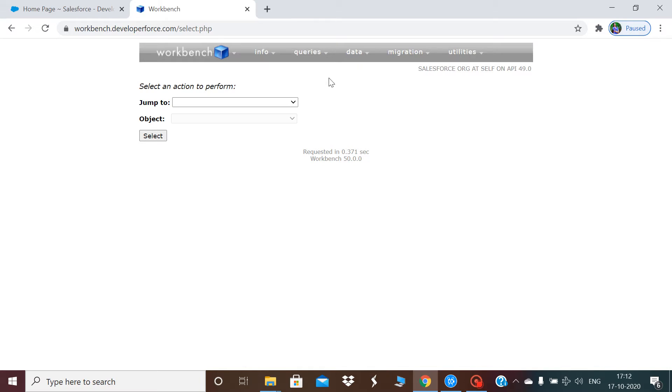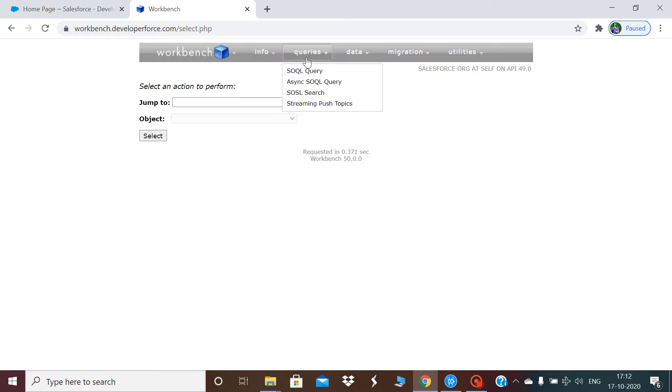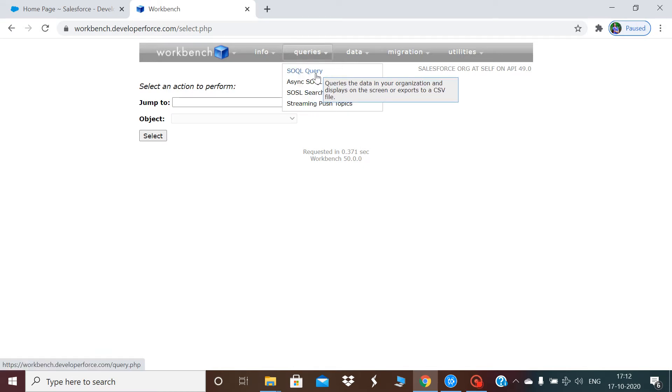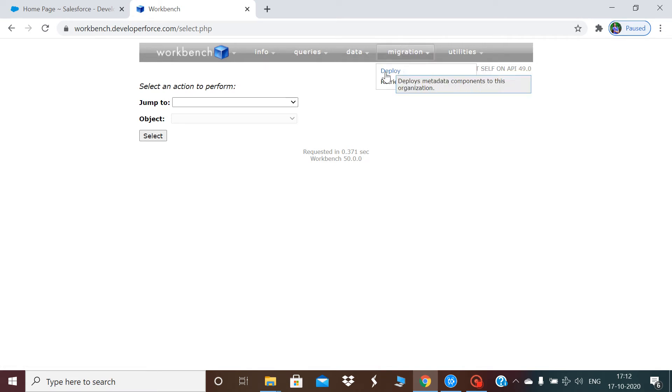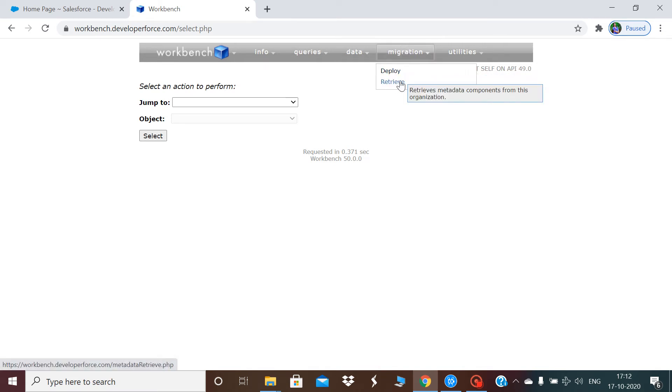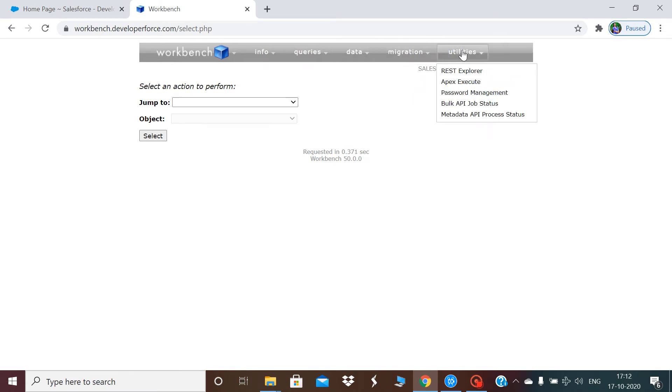This is the screen you'll land on in Workbench. I've already told you about SQL queries in my last videos, and how to do deploy and retrieve. Now in this session I will show you how to execute anonymous code.